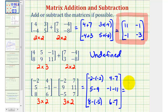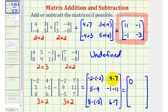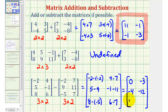Now we'll simplify. Negative two minus negative two becomes negative two plus two, or zero. Four minus seven is negative three. Five minus nine is negative four. Negative one minus 11 is negative 12. Eight minus negative five becomes eight plus five, or 13. And six minus seven is equal to negative one. This is the result of the matrix subtraction.